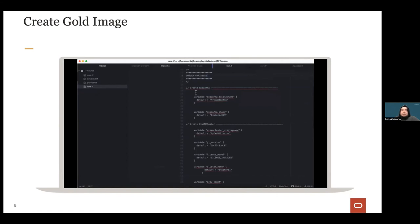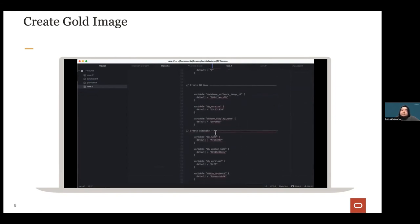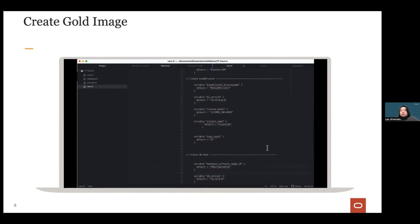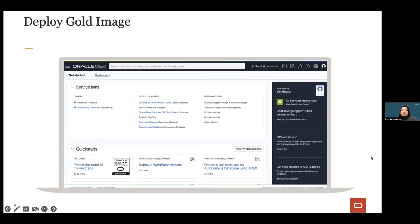You can define variables to standardize deployments — for example, variables for Exadata infrastructure creation, VM cluster creation, and database home, database, and pluggable database creation. This makes it easy to standardize naming across your environment. Supported variable arguments include database name, unique name, workload type, admin password, DB version, display name, OCPU count, and license type (license included or bring your own license).